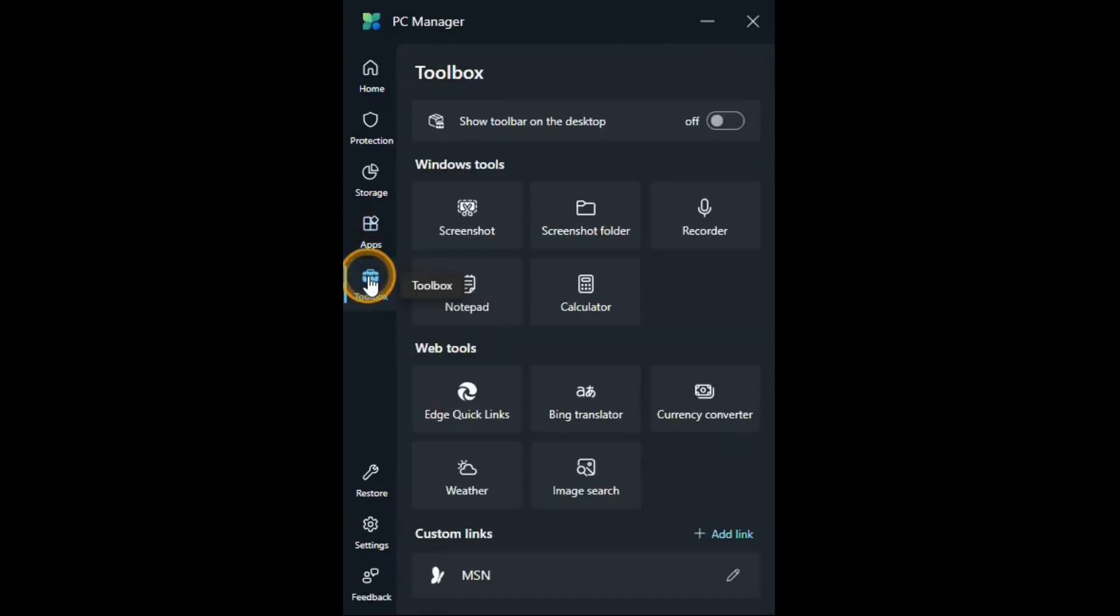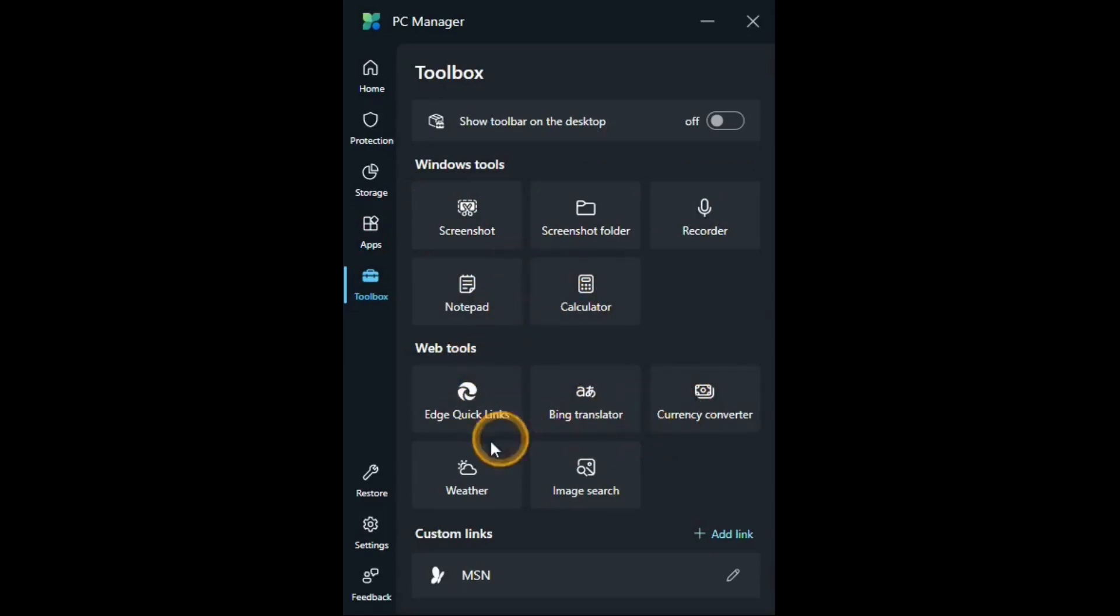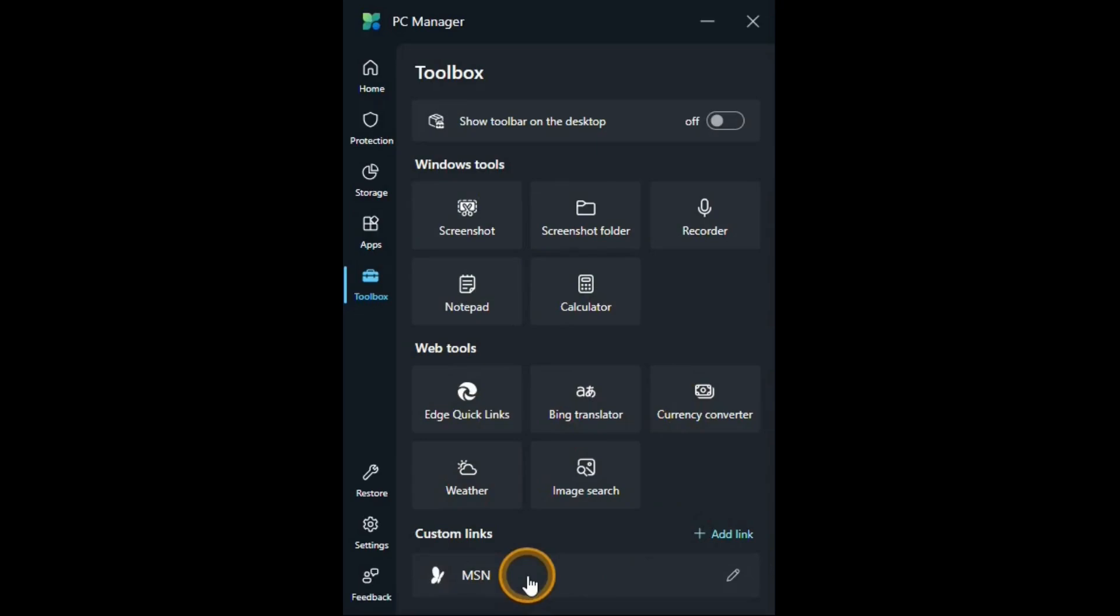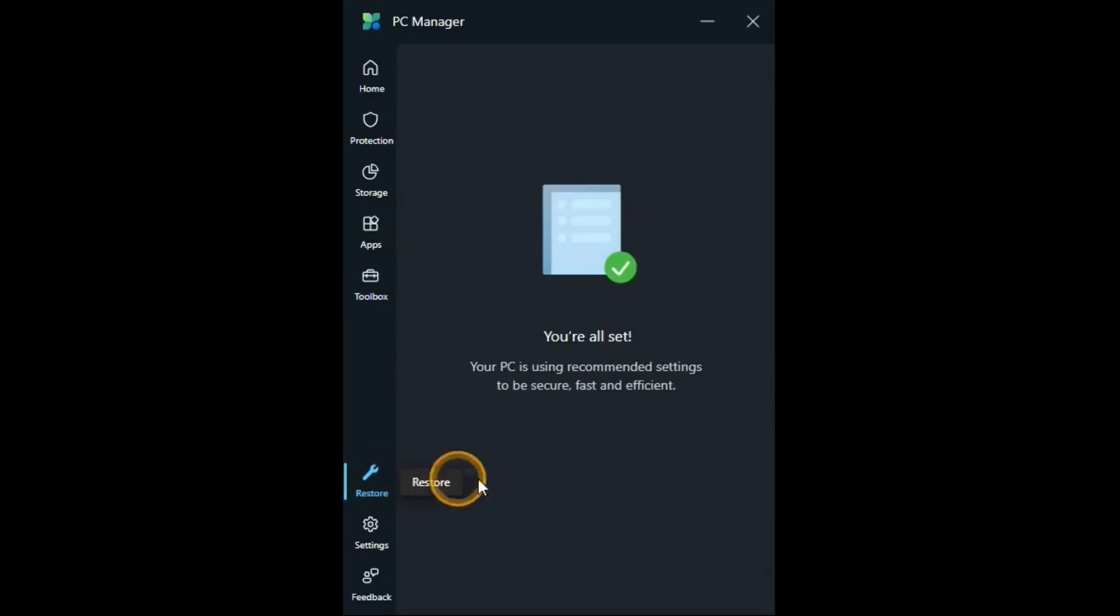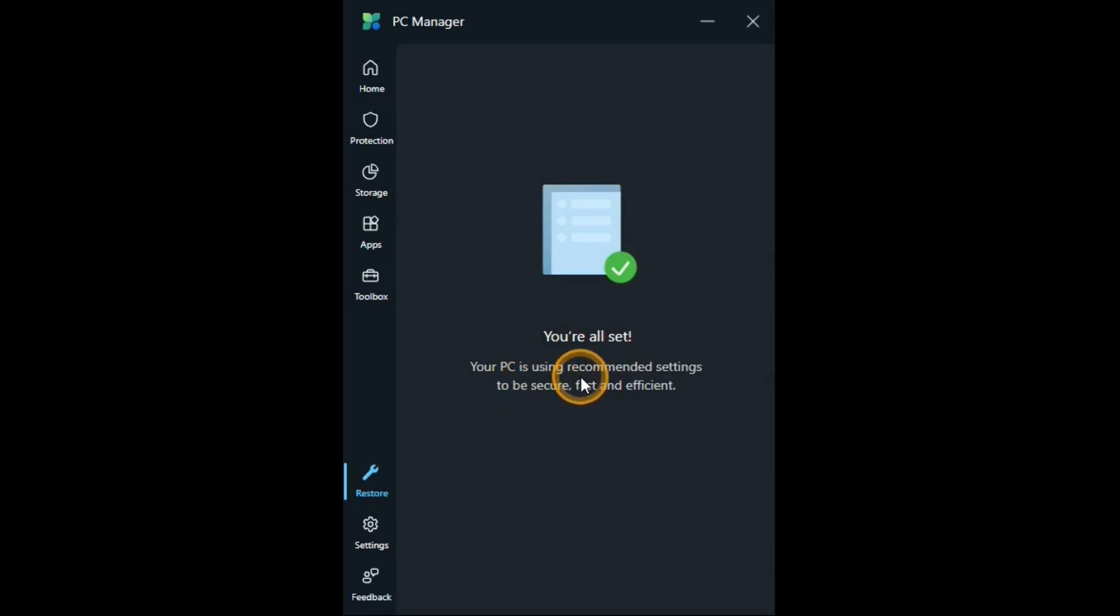Toolbox has these links to these various programs. And you can add links too if you'd like. And there's also a link to the msn.com site. Restore. Well, this doesn't have a whole lot to it. You're all set. Your PC is using recommended settings to be secure, fast, and efficient. Cool.